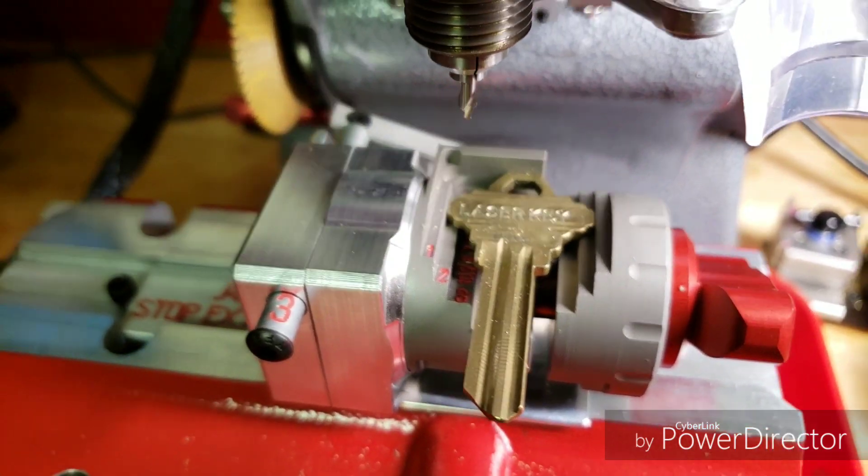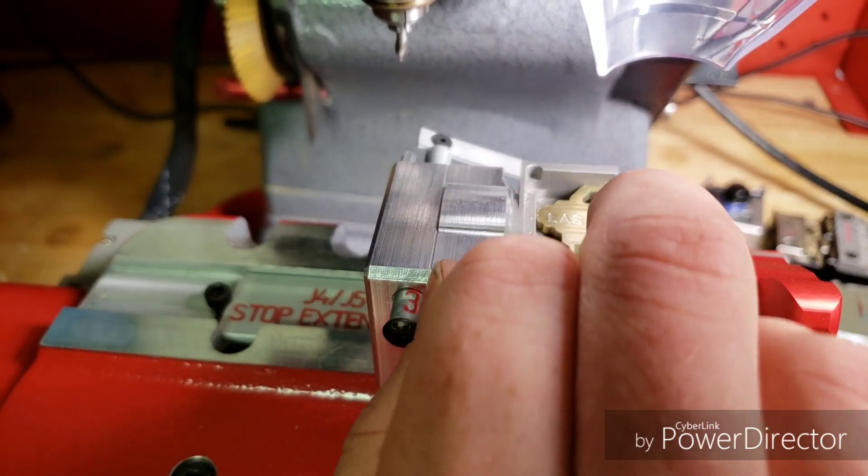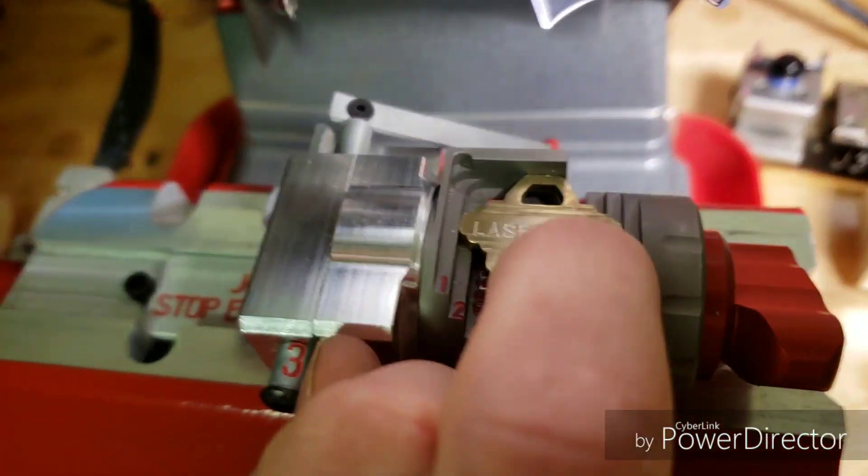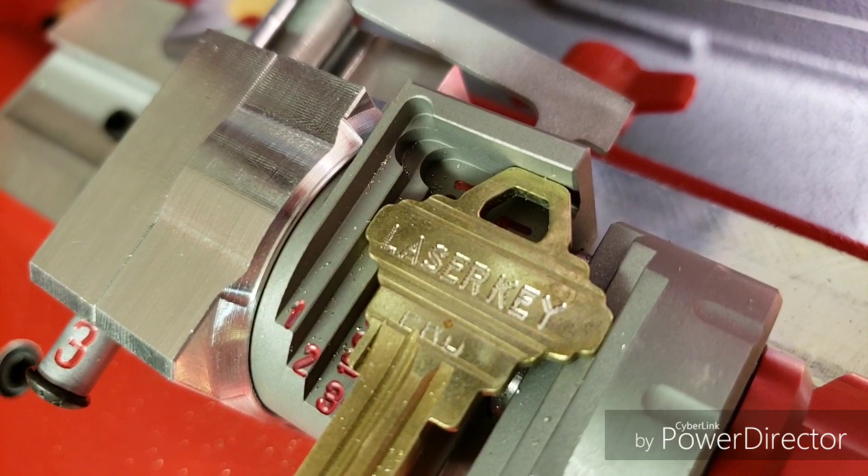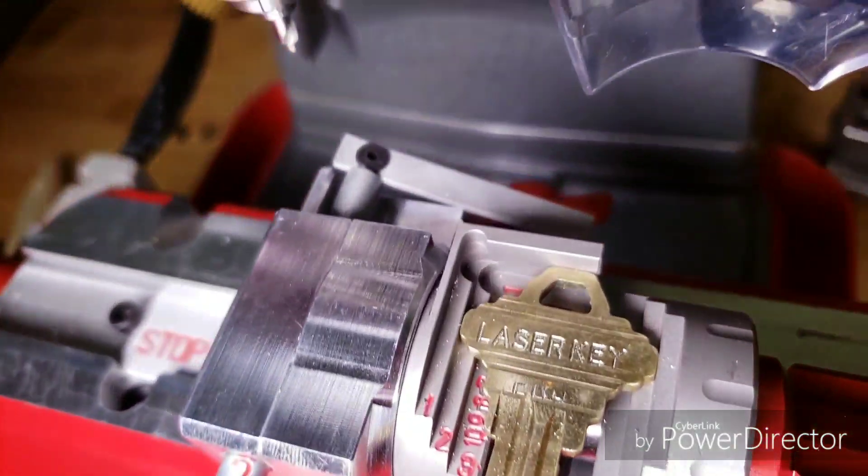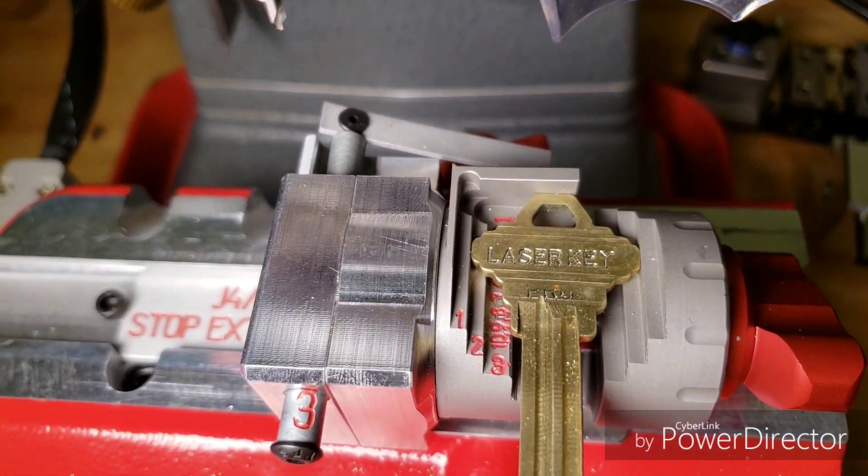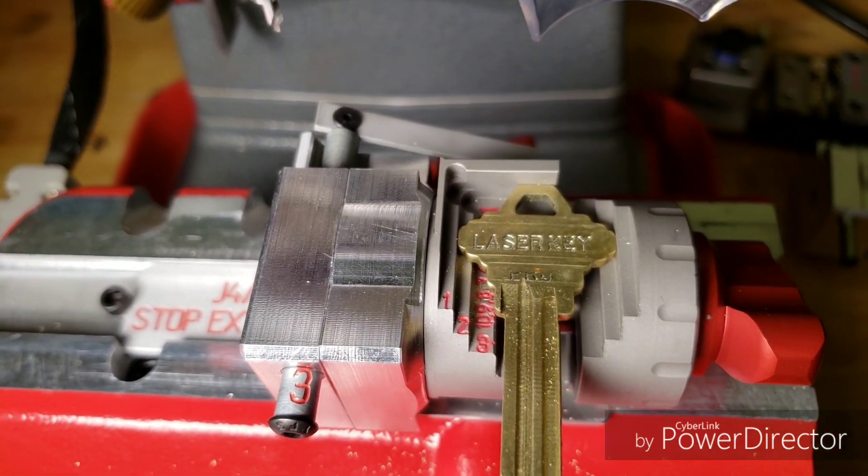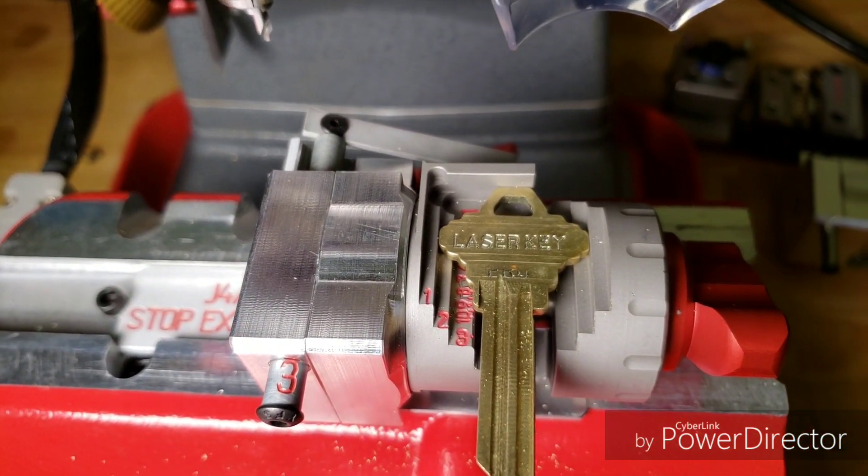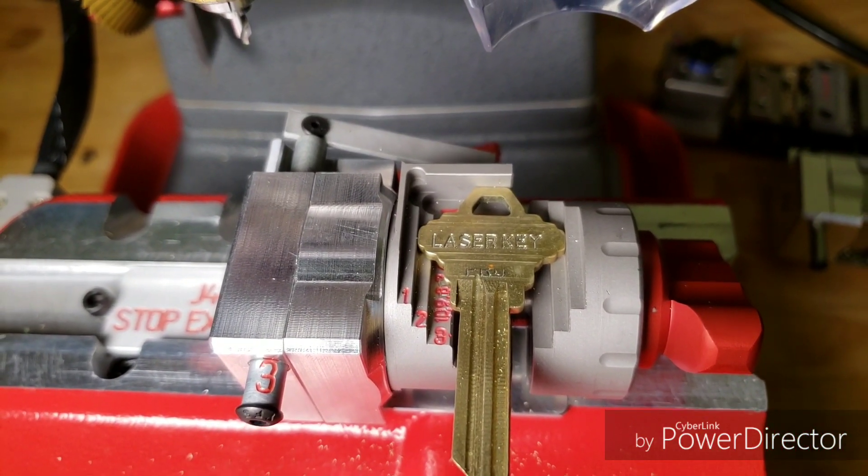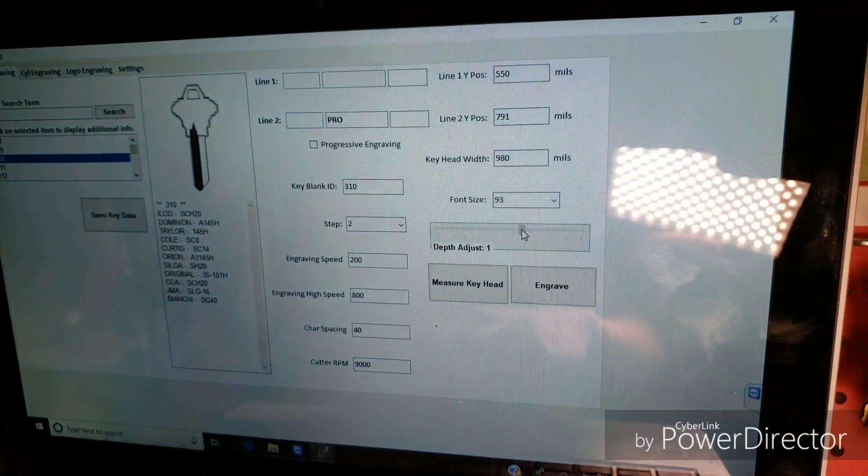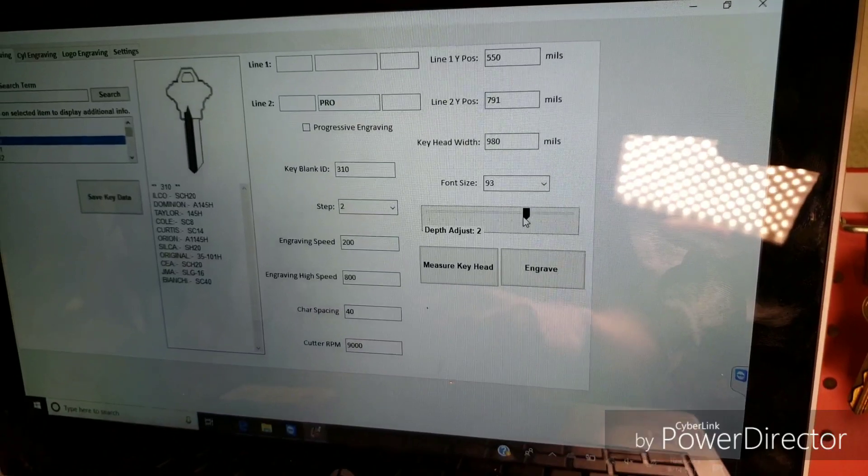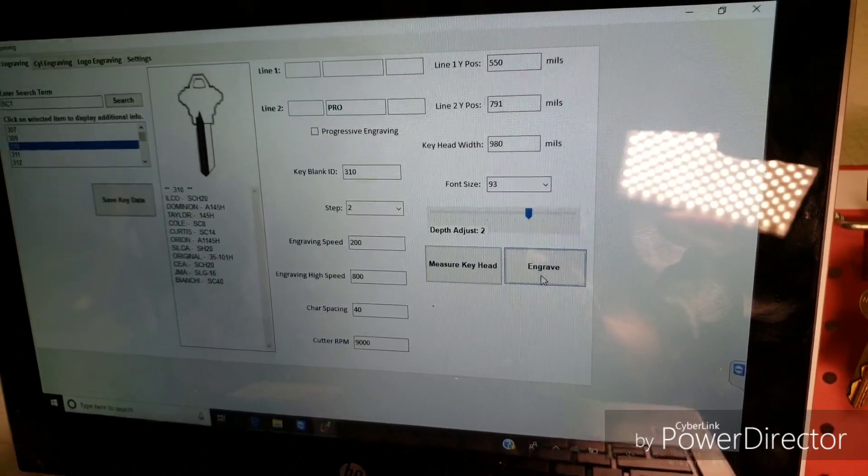OK so I didn't really go too deep into the key so that's where the Z axis toggle bar is going to come into effect. So I click on the depth adjustment toggle bar and I'm going to make it go two thousandths of an inch deeper. Go ahead and show right here. So right here this toggle bar I moved it from the default zero to two and then I'm going to hit engrave.